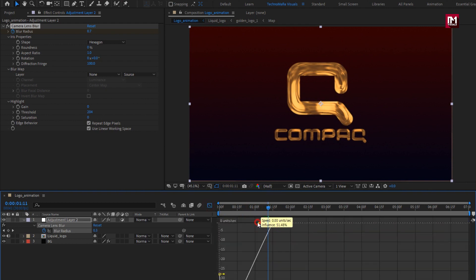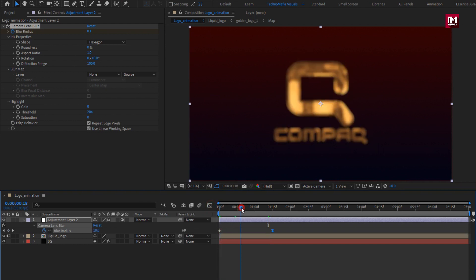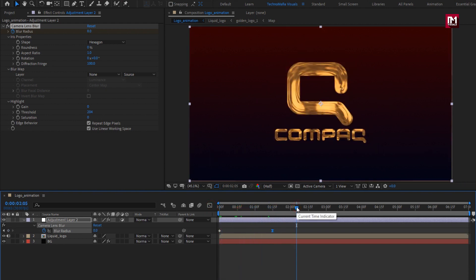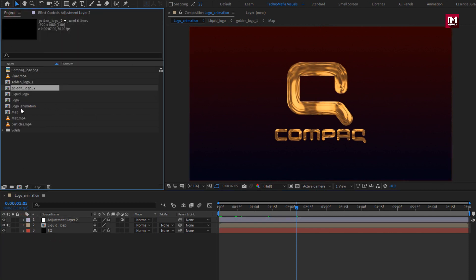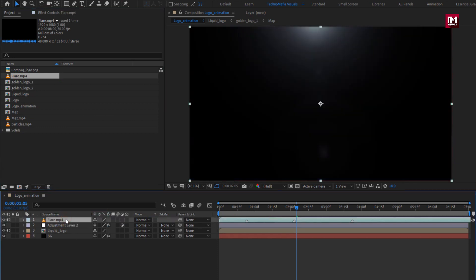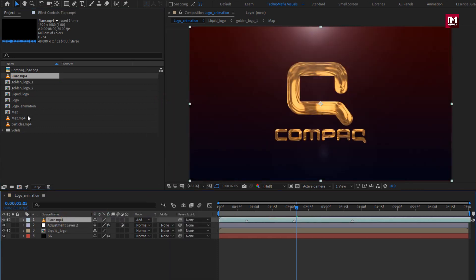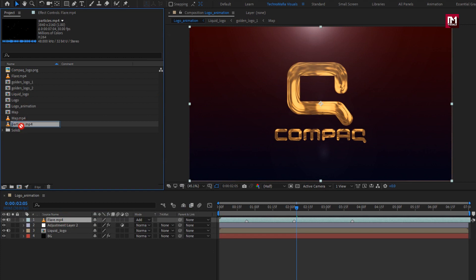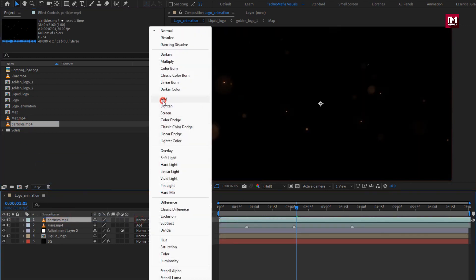Let's slightly adjust the speed graph. Now from the project panel, add the flare media file to the timeline. Change mode to Add. Now add the particles media file and change mode to Add.